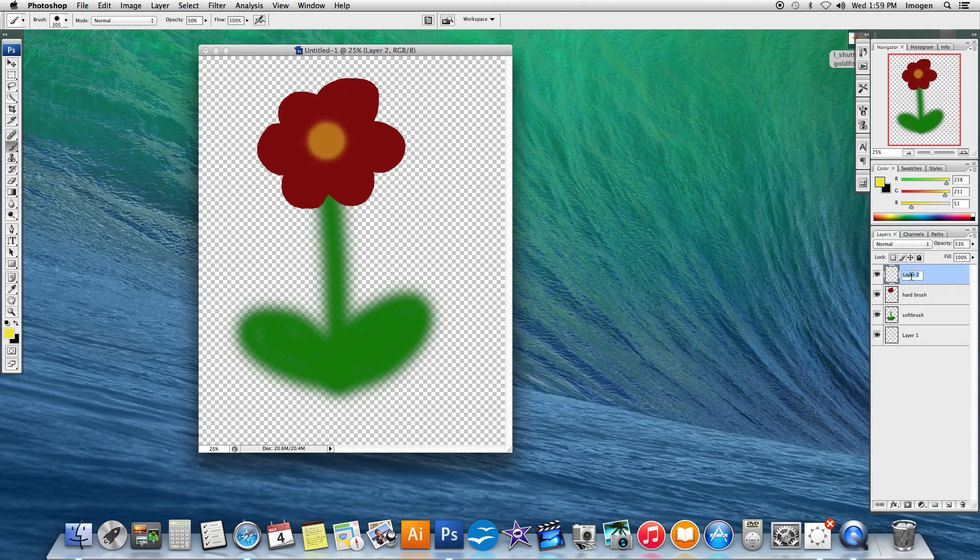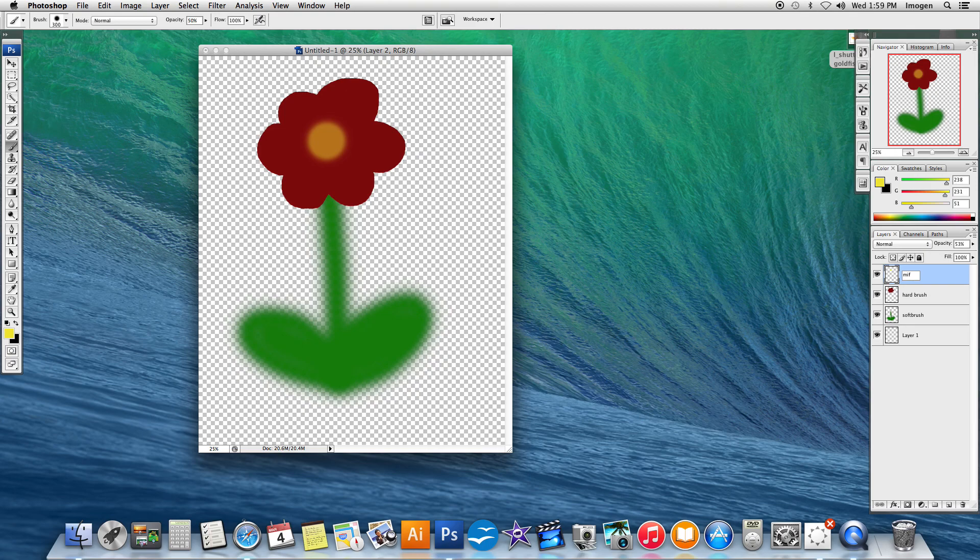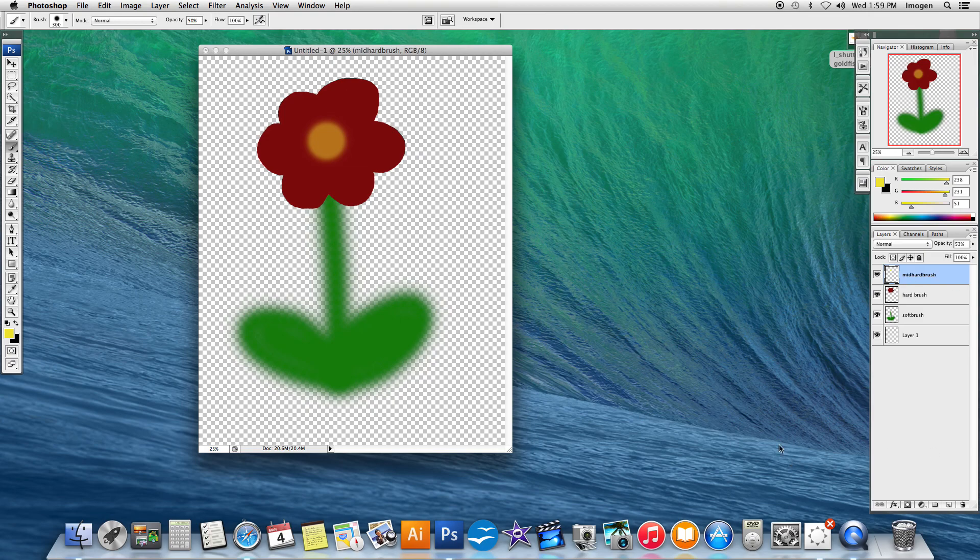And on that layer, I'm going to label this mid-hard brush. And that is the brush tool in Photoshop.